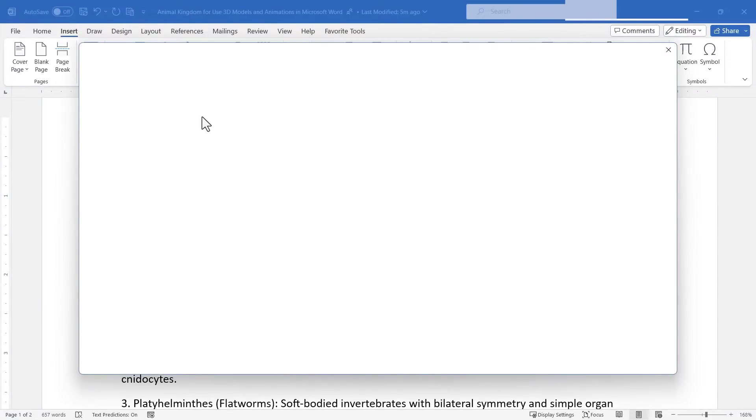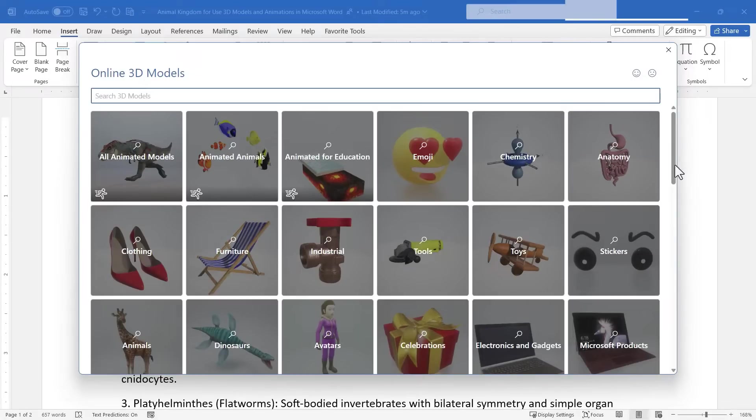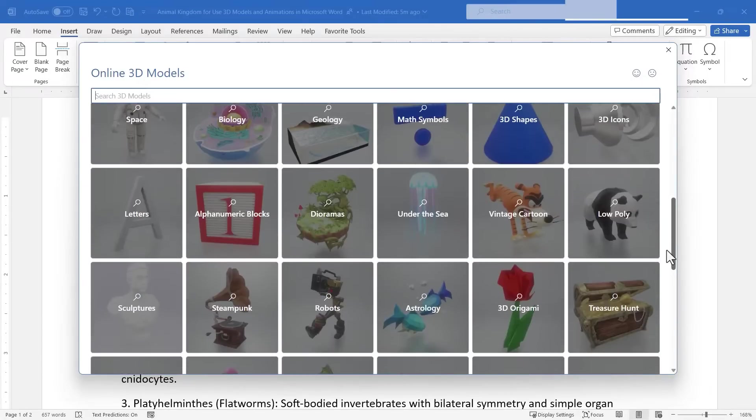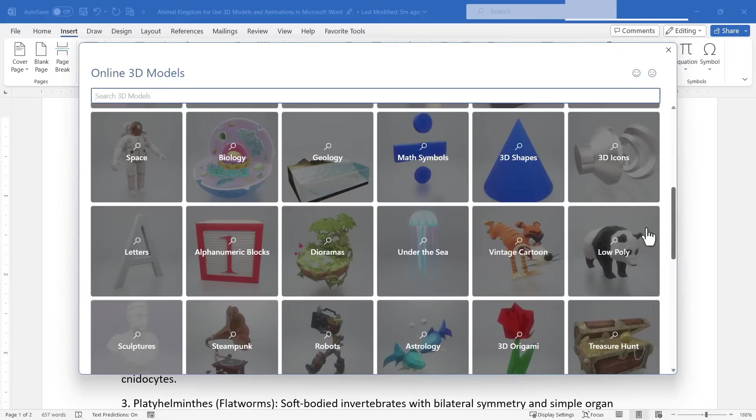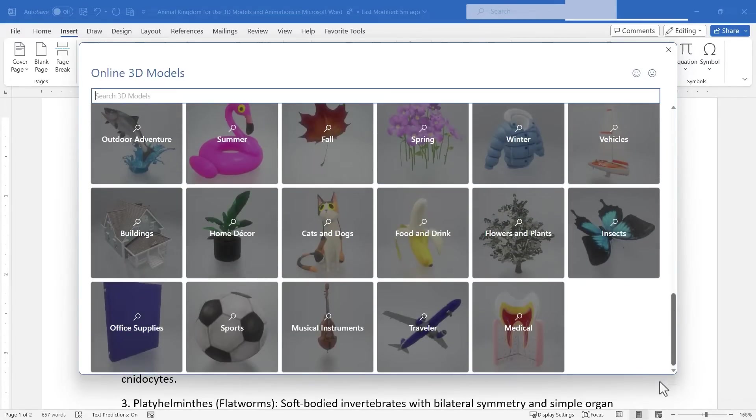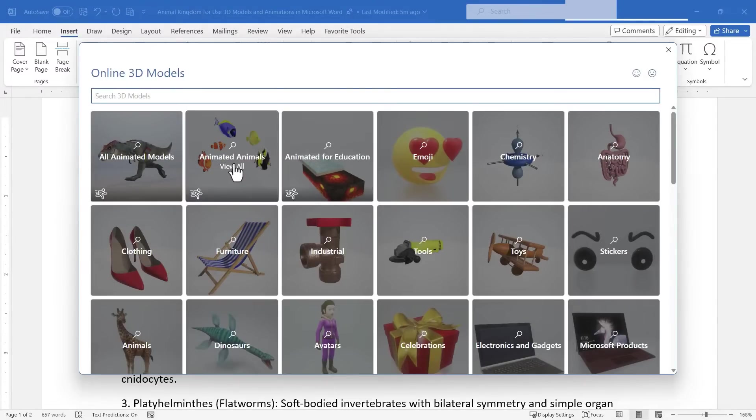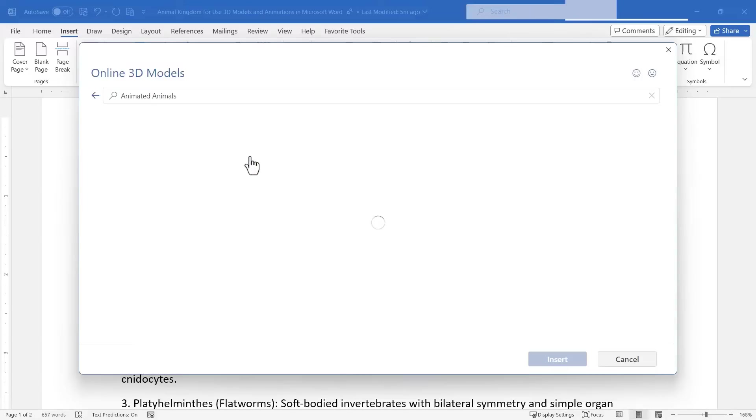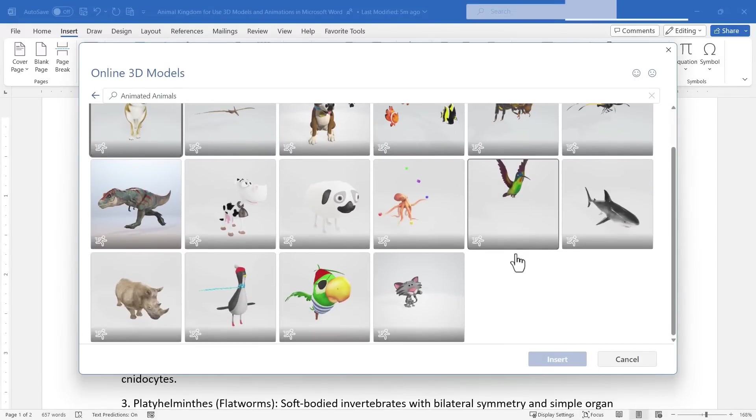It's going to open up a library full of lots of different categories of 3D models. There's an anatomy section, there are some vintage cartoons and some of these have animals in them. Low poly models like that panda and some cats and dogs and insects. Just all sorts of good options for me to choose from. I'm going to start here in the animated animals category though.